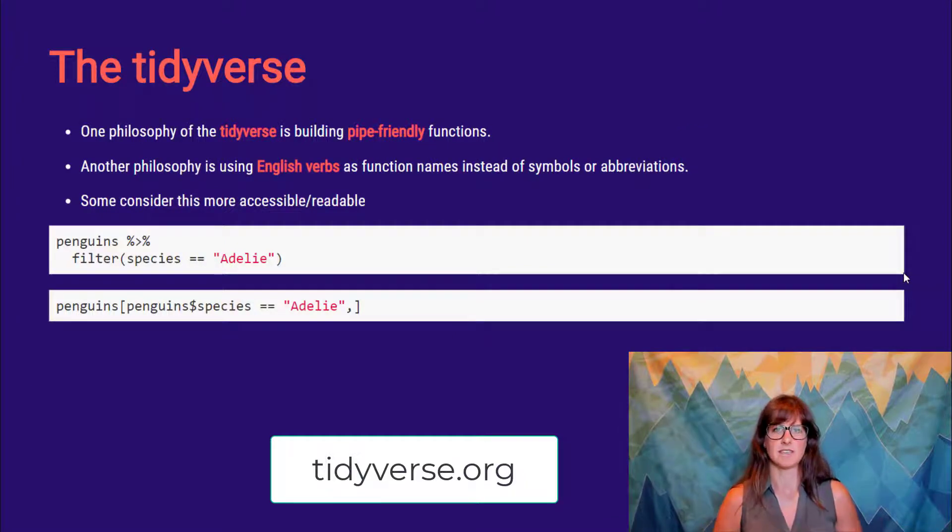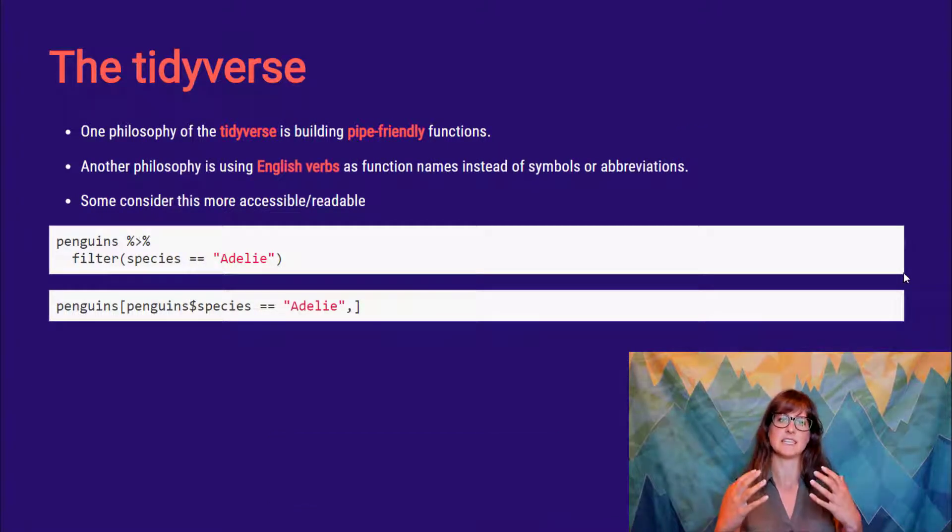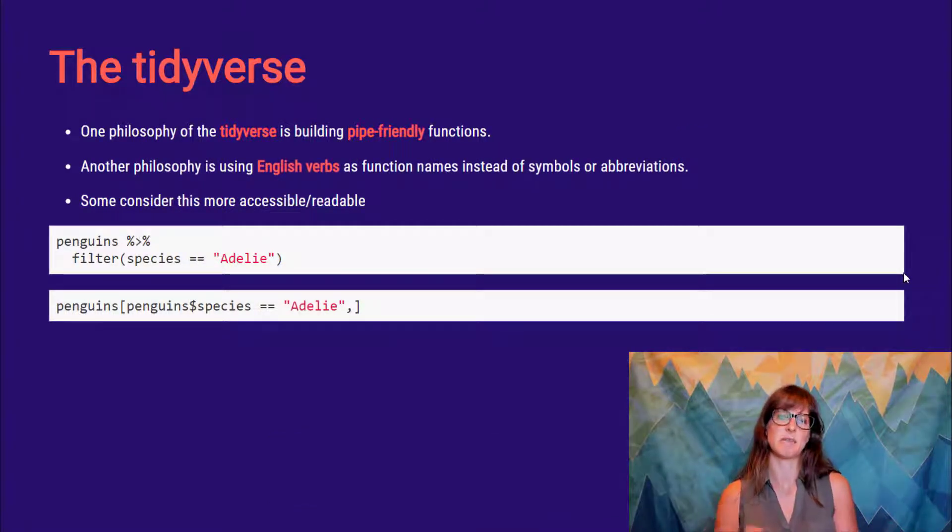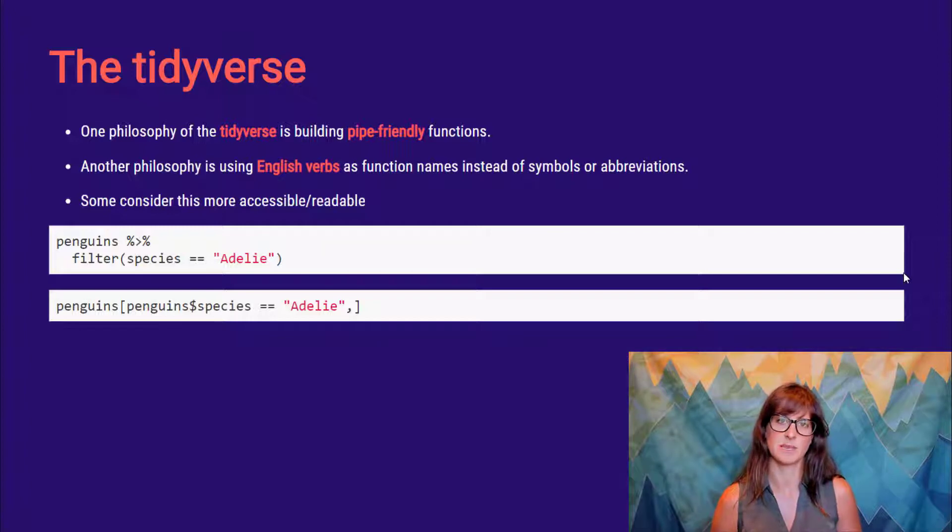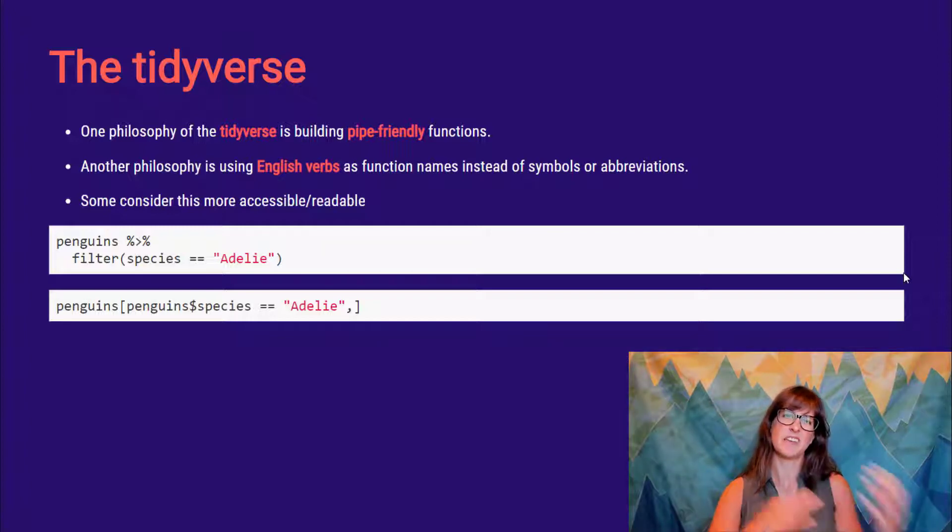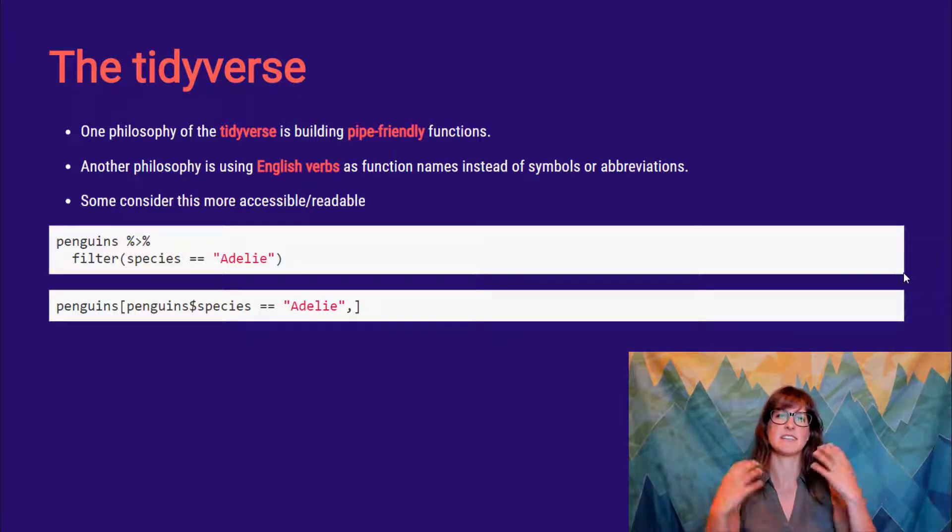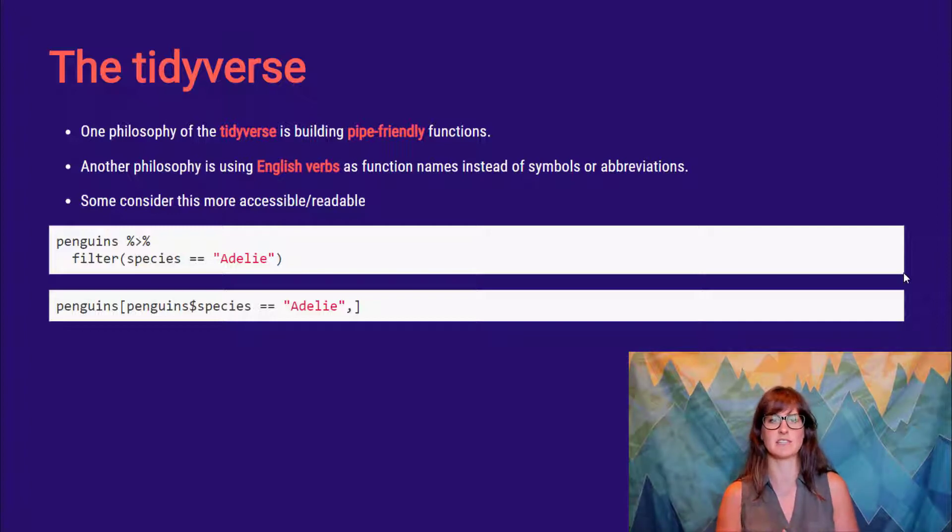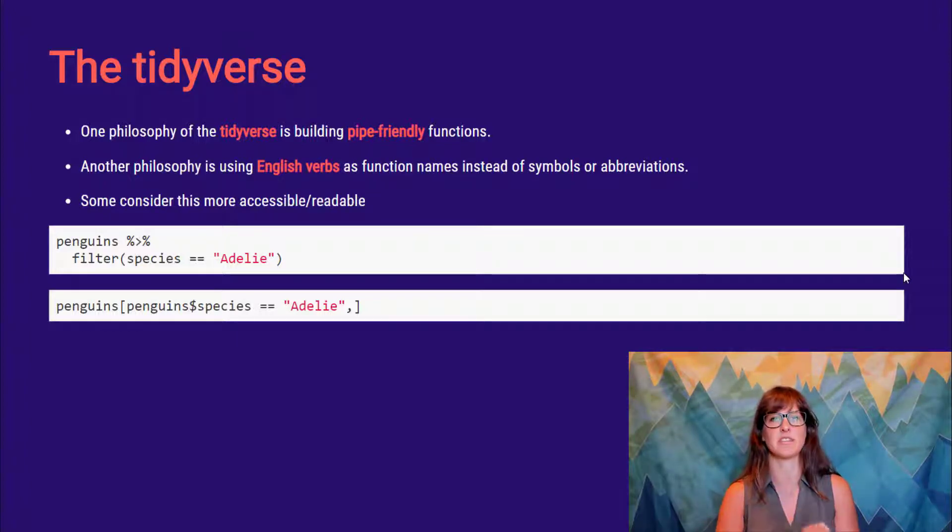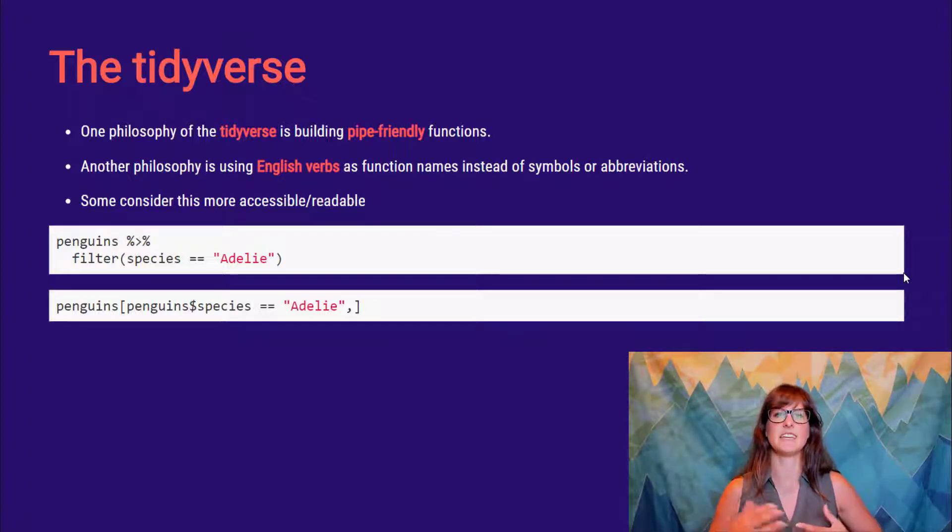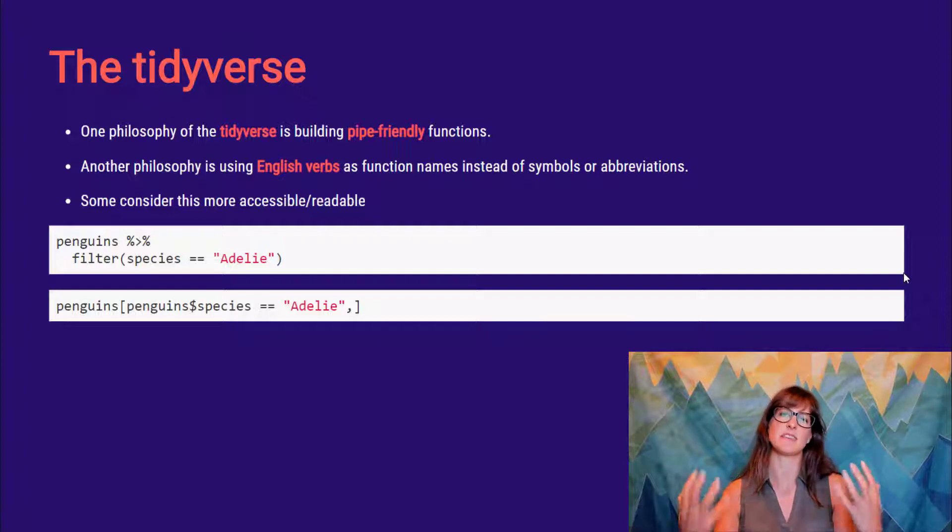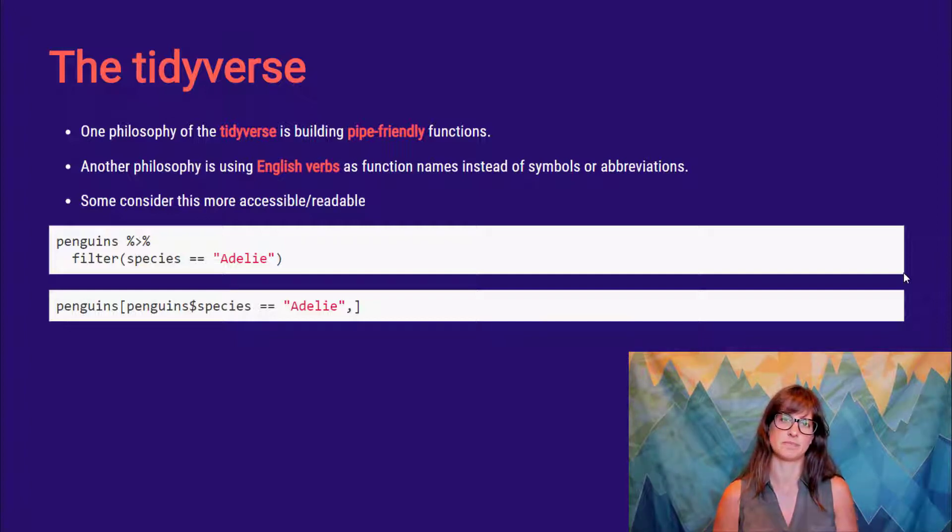So one of the main philosophies of these tidyverse packages is what's called pipe-friendly functions. We'll get into that in a moment. And another main philosophy is that instead of symbols or instead of abbreviations, functions are named with English verbs. And the idea here is to make things more accessible and more readable.